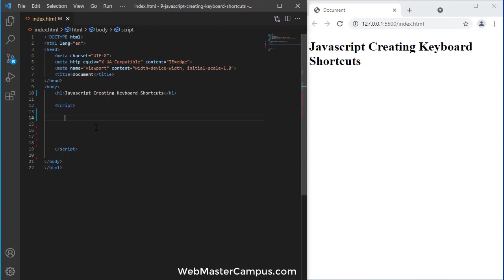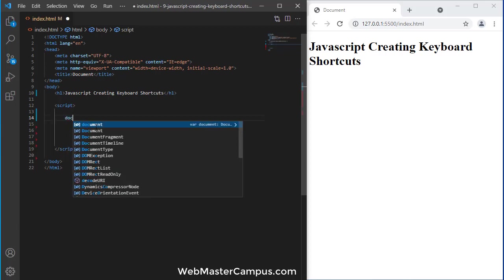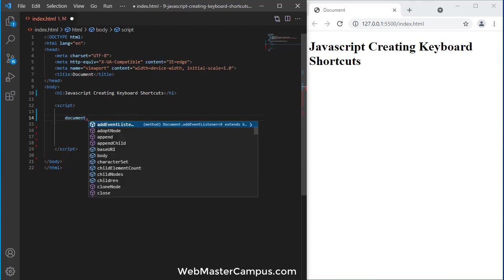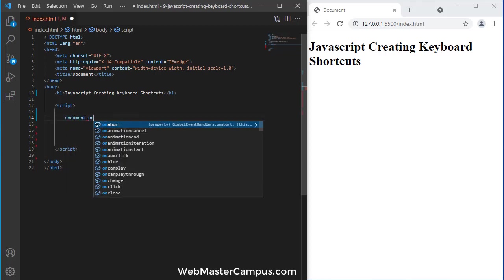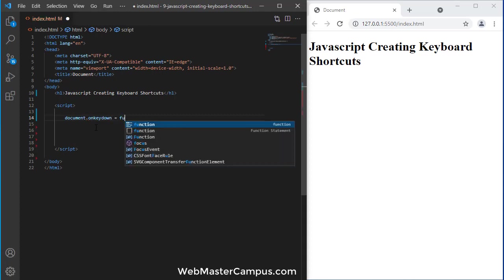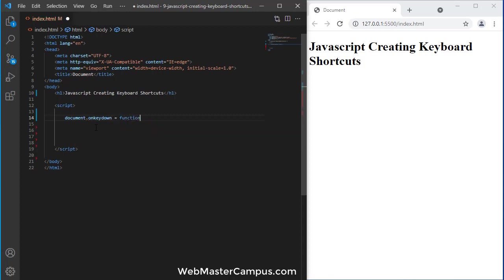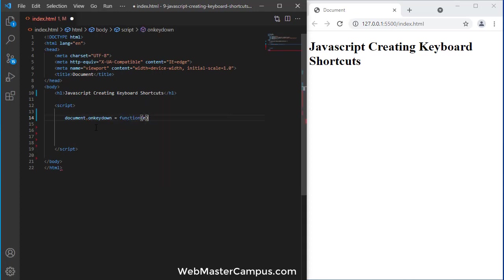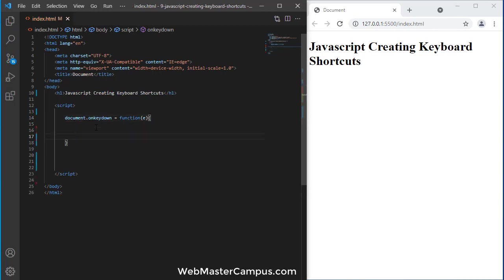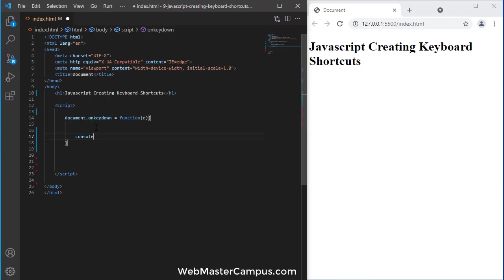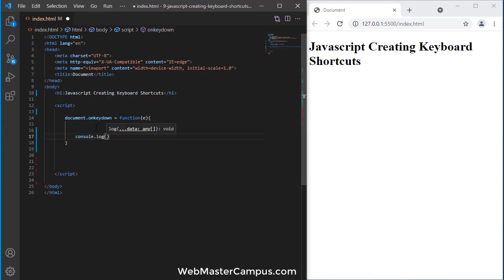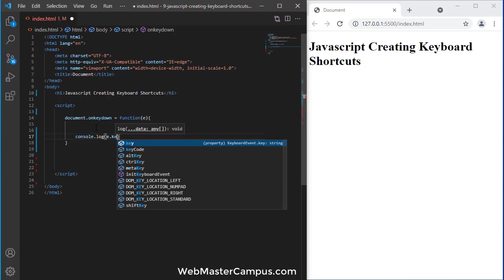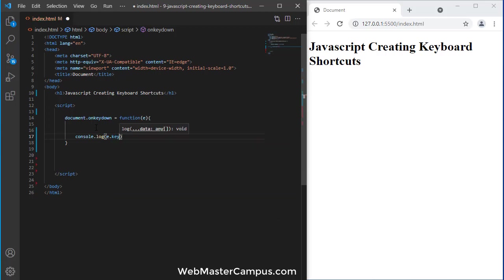There are two different ways. First way you can write down document.onkeydown and onkeydown you can assign a function. Let's call it E. And within that, you can write down the complete functionality. Let me write down console.log and console.log I am going to write E.key.